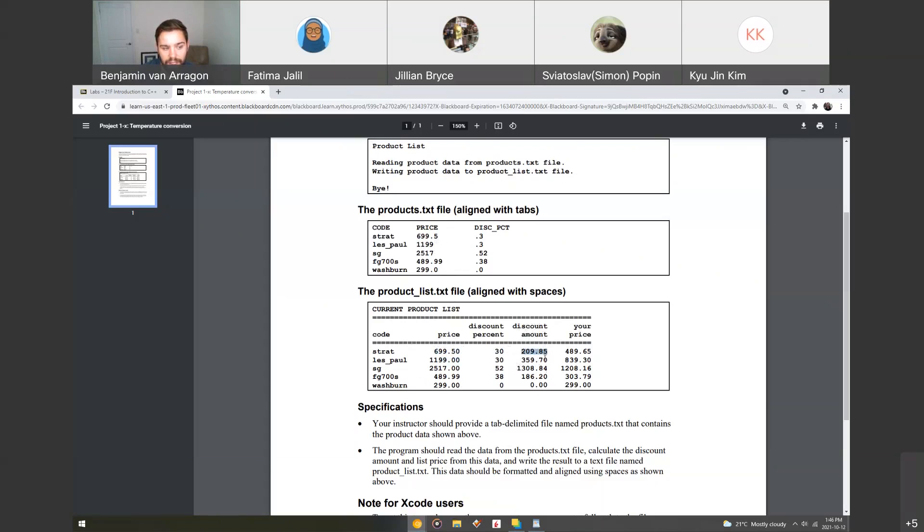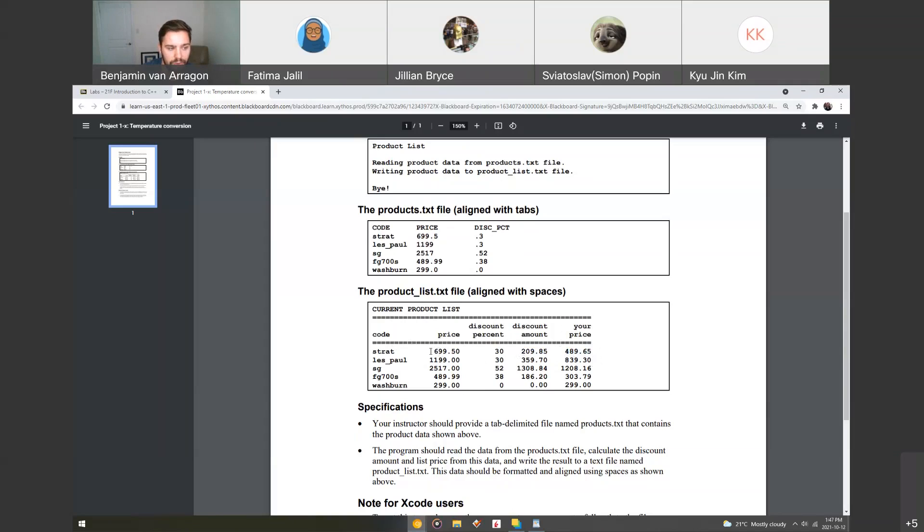And the menu items align with the menu context or content, and then the price after the discount. So if you obviously take the total 699 and minus 209, you get 489.65. So pretty easy math. You just do A minus B and you get C.